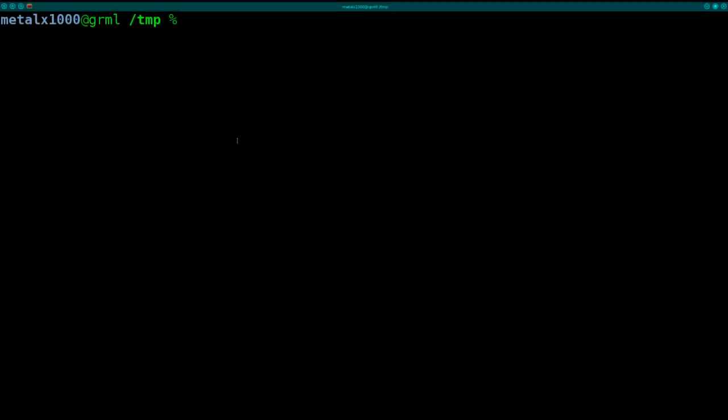Well here's just a little quick tip on a tool you might find useful for your Linux shell. It's probably not going to be installed by default. It's called Nmon.